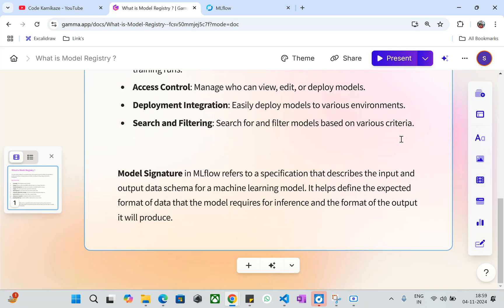Before that, I'd like to show you a technical term called model signature. A model signature describes the input and output schema for your machine learning model. If you would like to share this model with somebody, the other party will understand what the input features or input specification are, and how it will give output. It's predefined information you mention along with your model. We'll discuss model signatures more in an upcoming session — this is just a heads up.